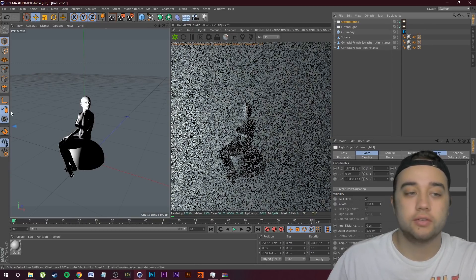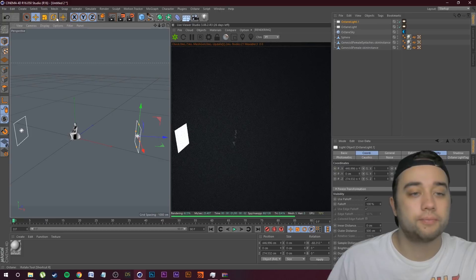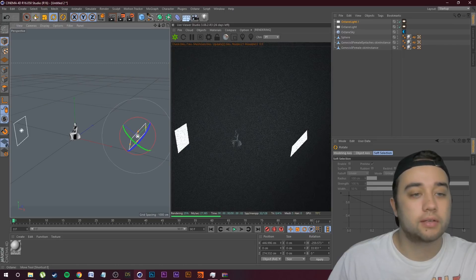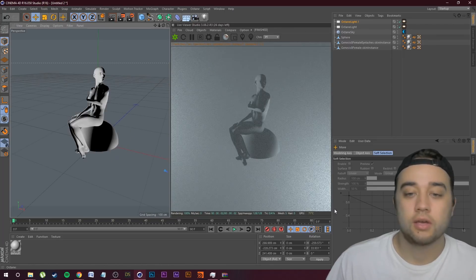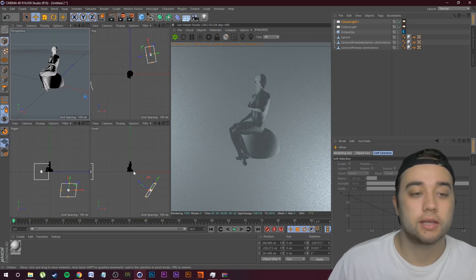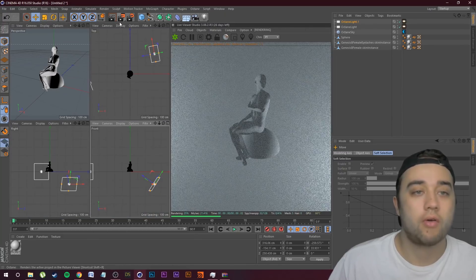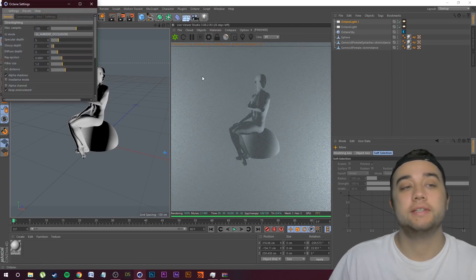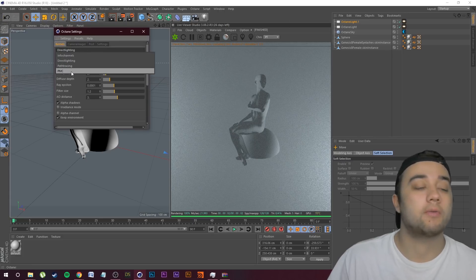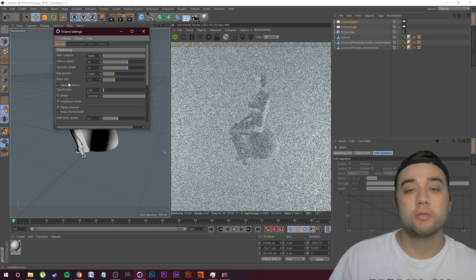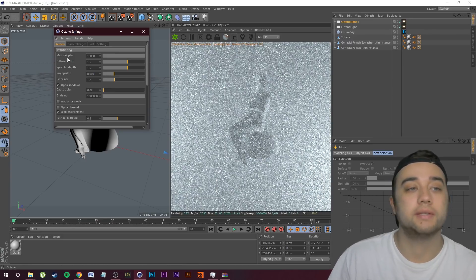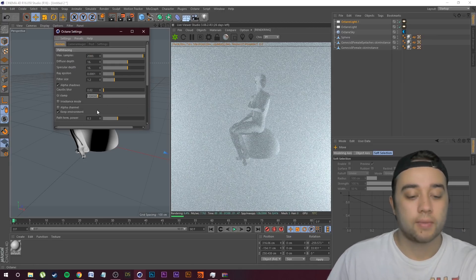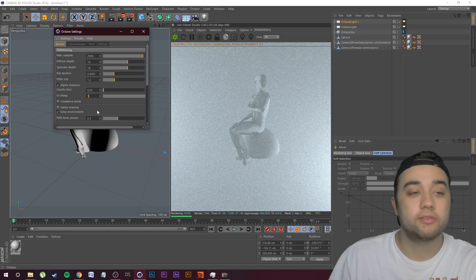Ctrl+C, Ctrl+V to duplicate that light and make another one. I'm going to rotate this all the way around, rotate it up, and move it down a little bit. If it's a bit too overwhelming, click your mouse wheel to reposition. Now click on these settings, change off of Direct Lighting — I recommend using Path Tracing or PMC. Let's go with Path Tracing for now. The lighting will get a little more intense, but let's change the samples, maybe bump that down to around 2000.